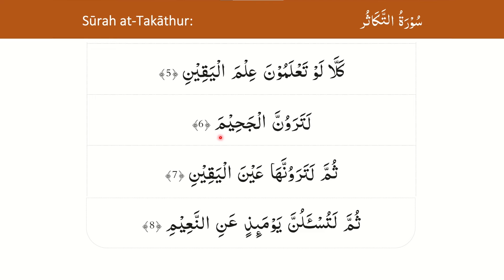In verse 6 (لَتَرَوُنَّ الْجَحِيمَ), the رَا has a فَتْحَة, hence it will be pronounced sufficiently full mouth. When making وَقْف on the word جَحِيمَ, there must not be a غُنَّة carried out on the مِيمَ.